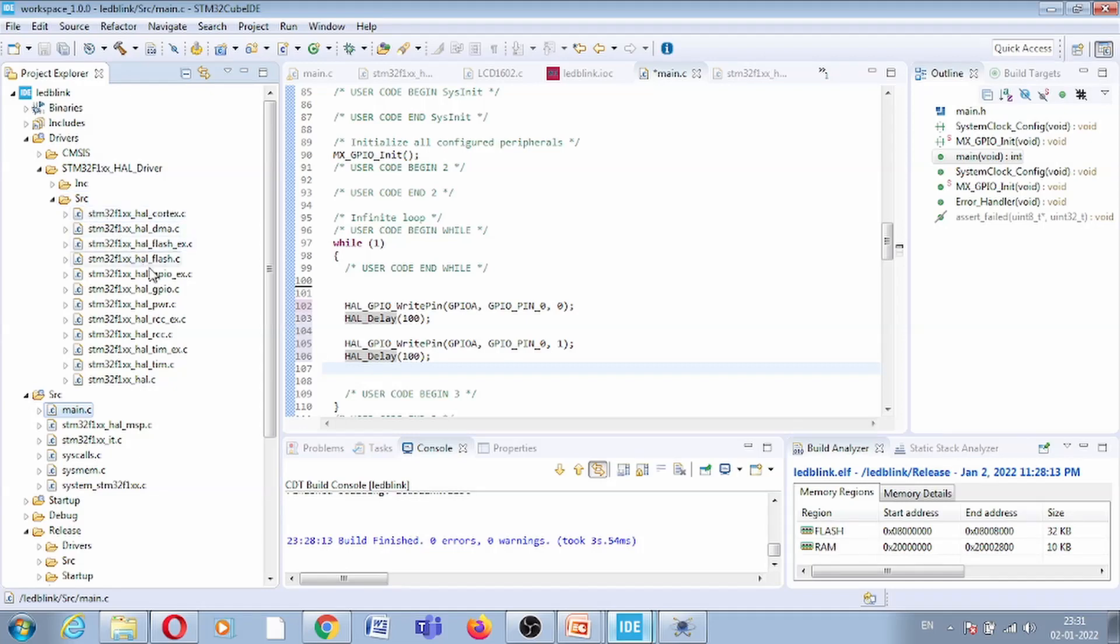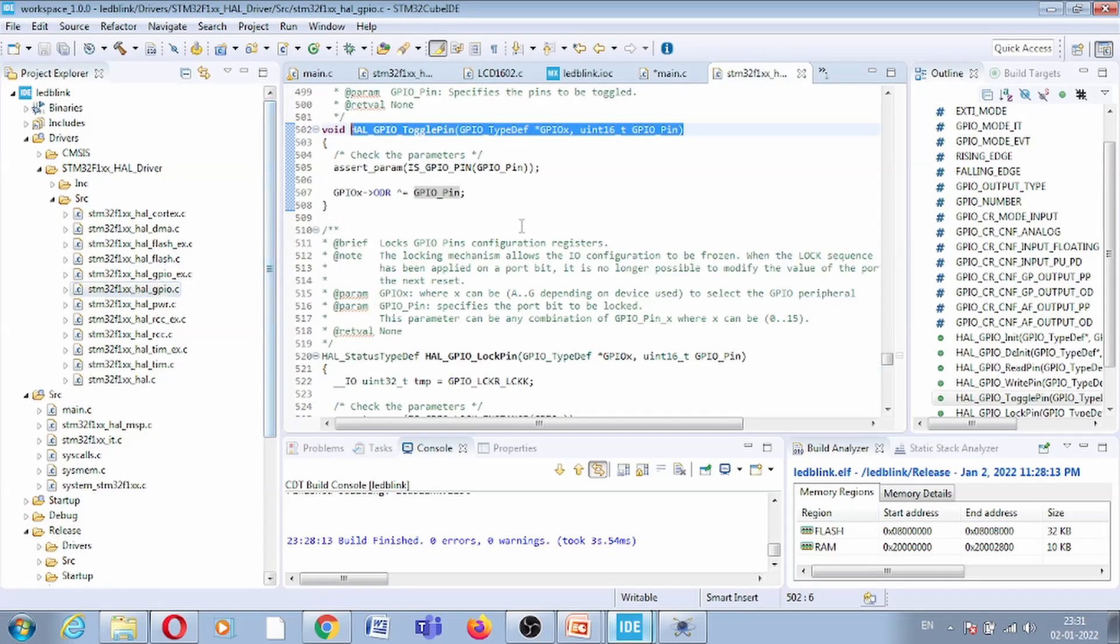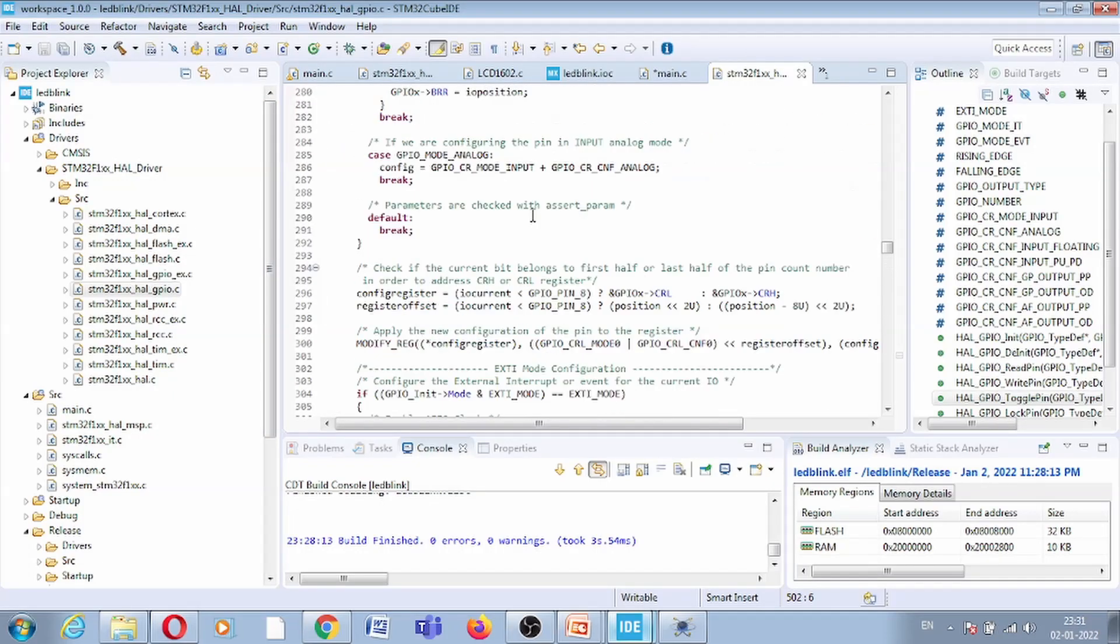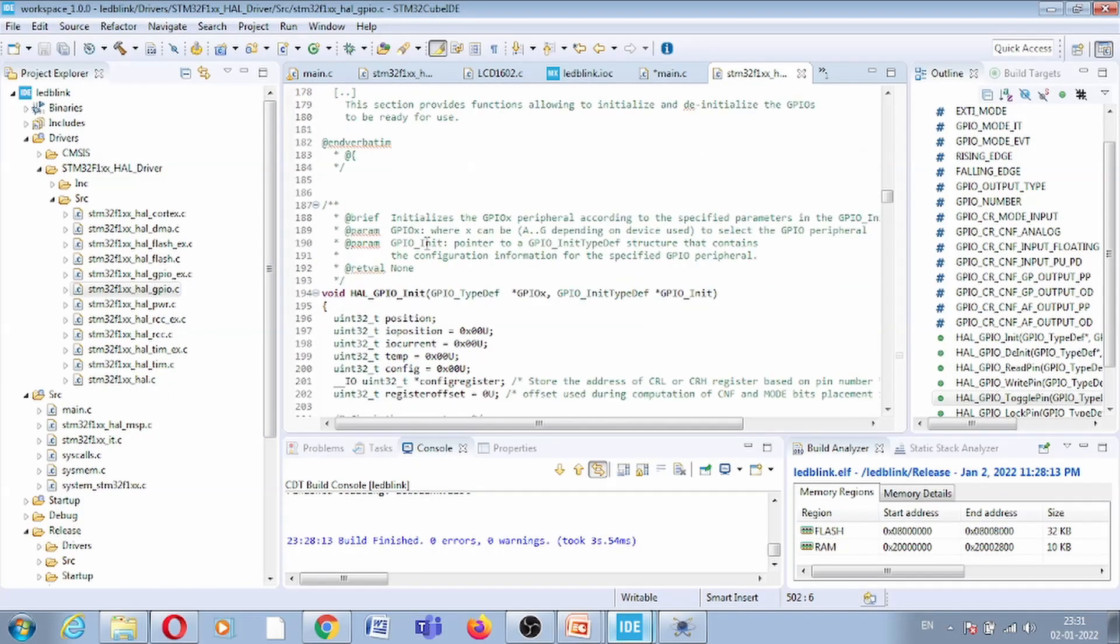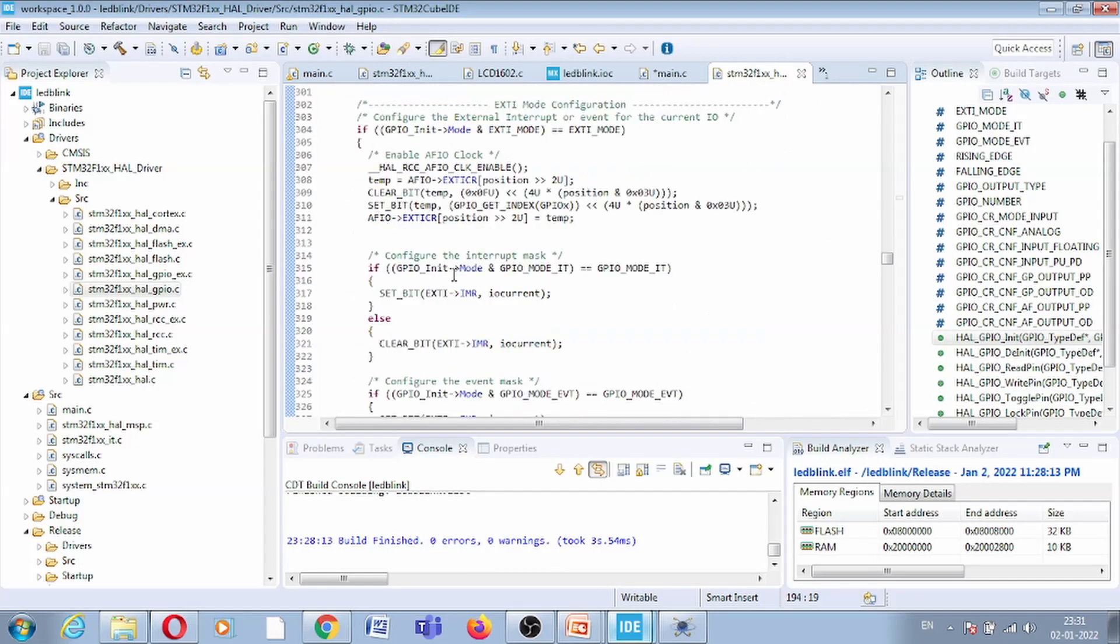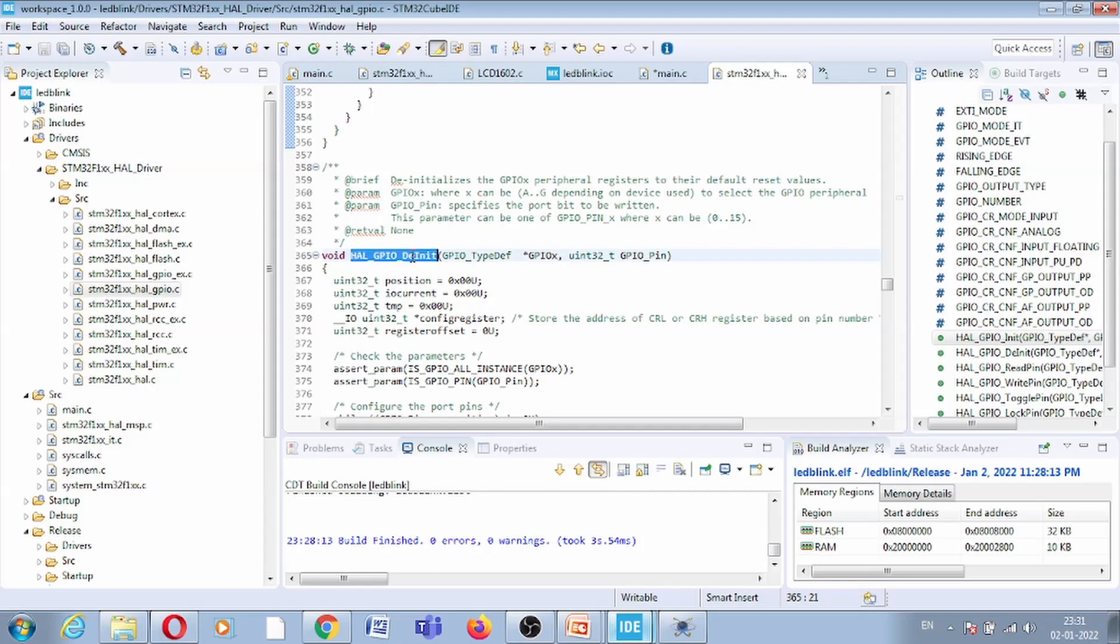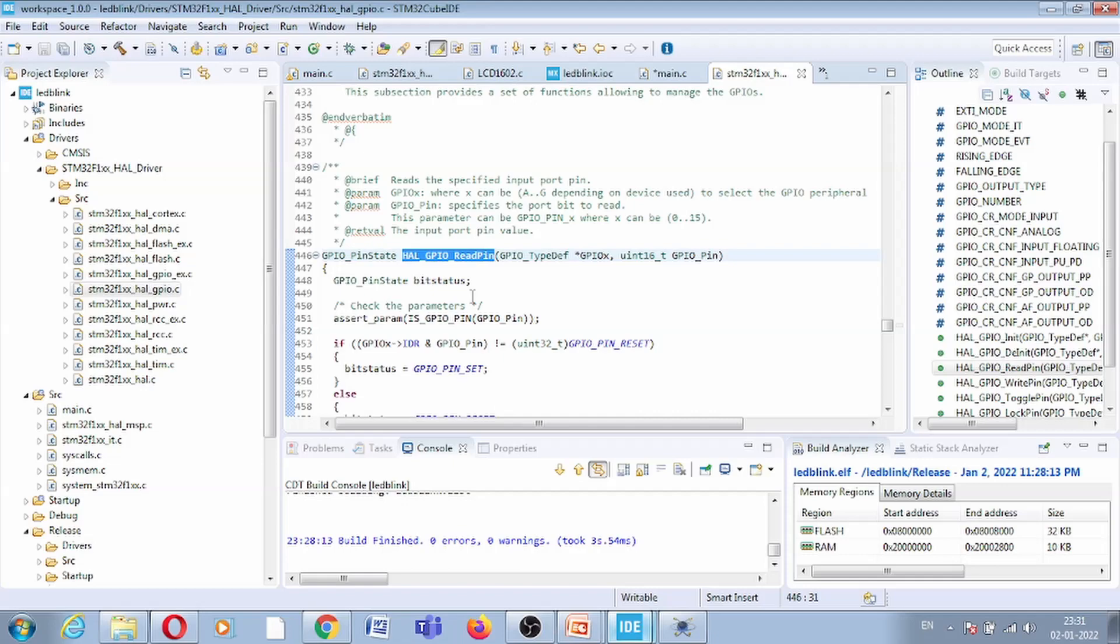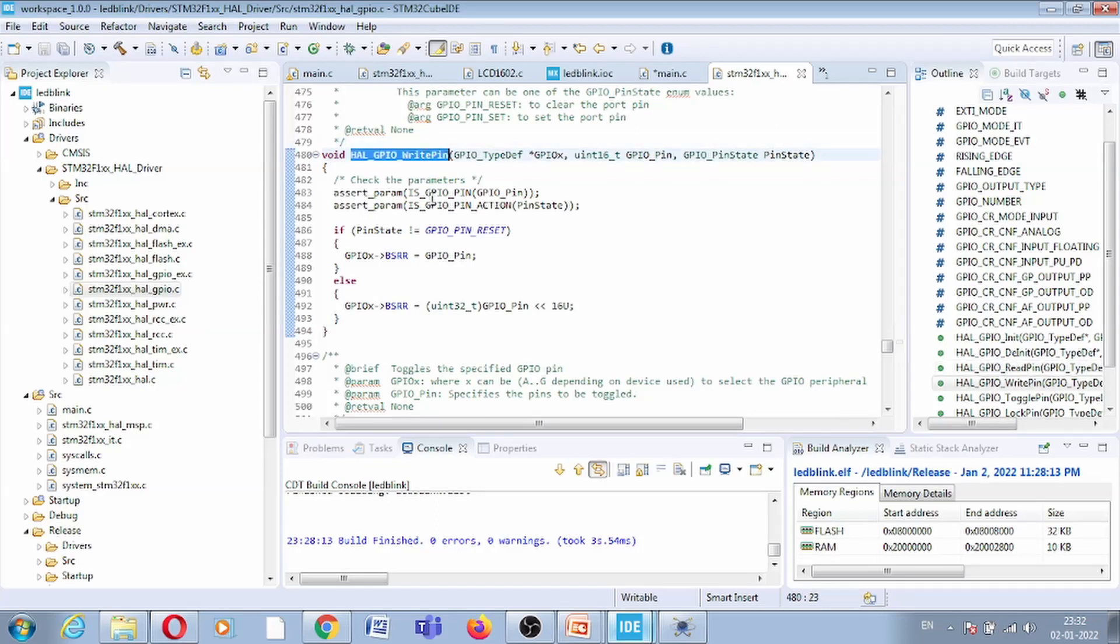Here you can see we have the GPIO driver, gpio.c. You can open this and here you can see all the functions are there, starting from the init functions. Then read pin, so if I want to interface a switch or read sensor data, then I can use this function. Same way, write pin function, this function we have already used in our previous video.